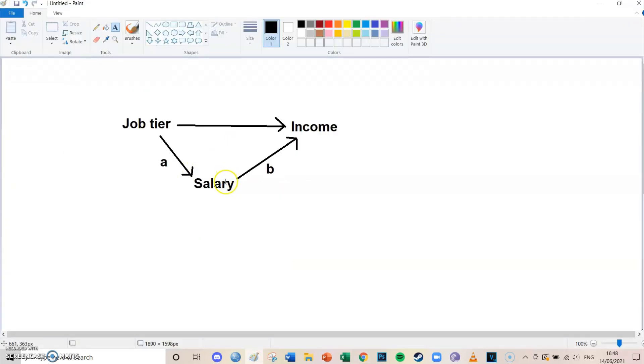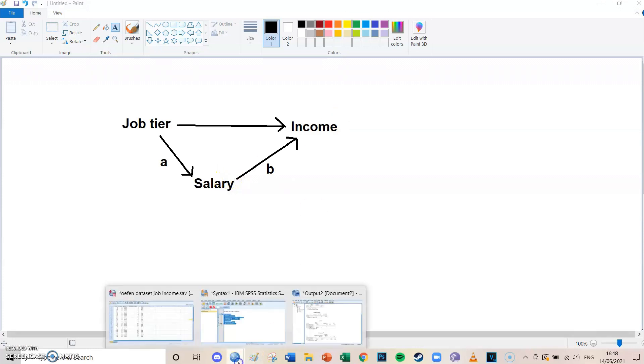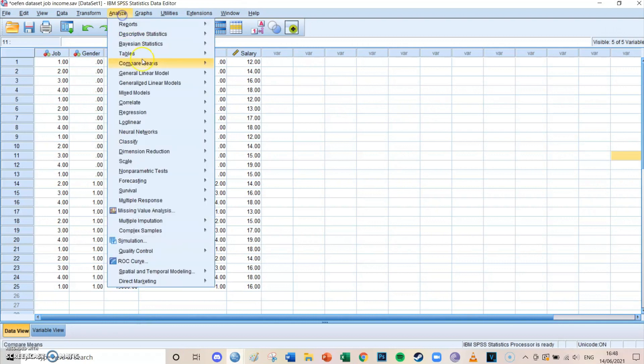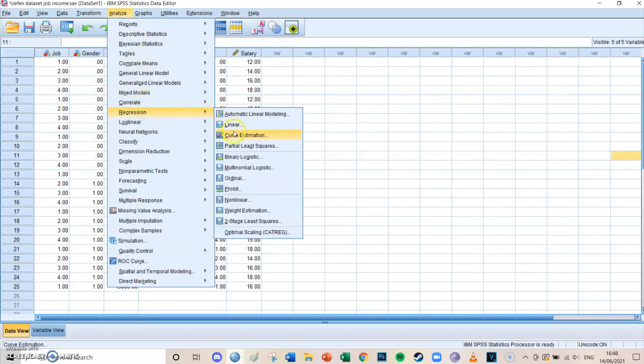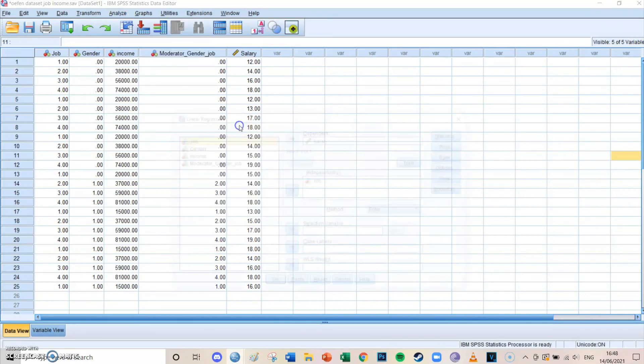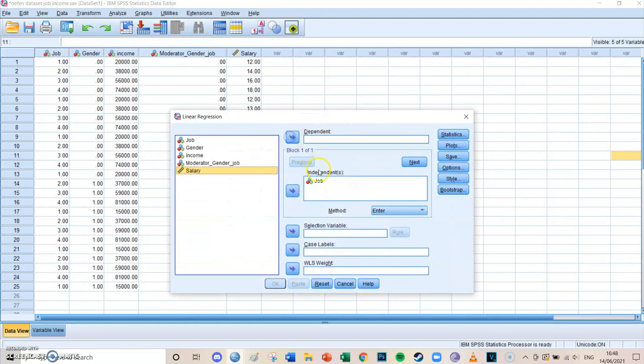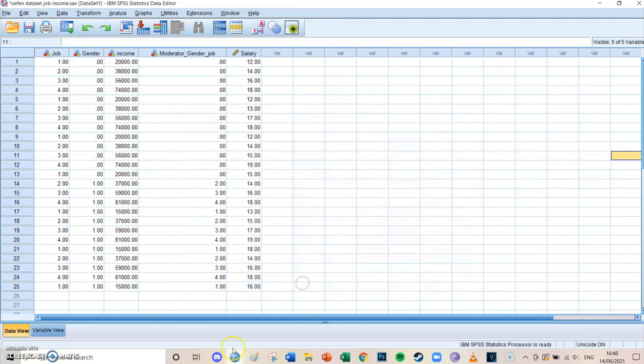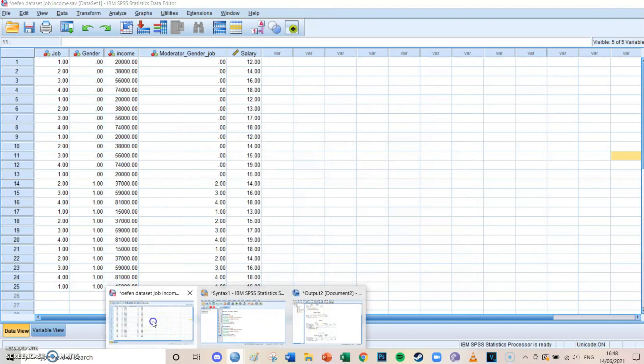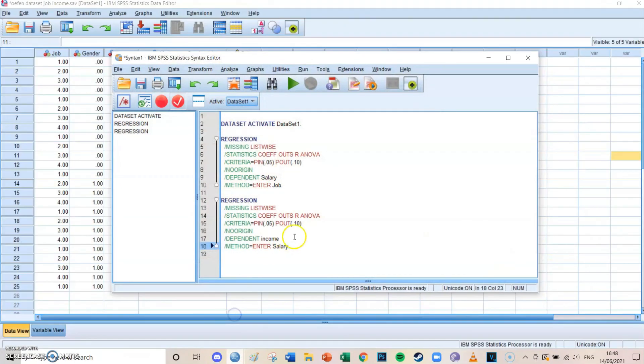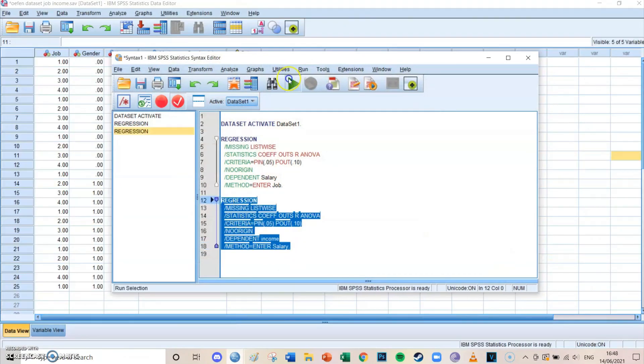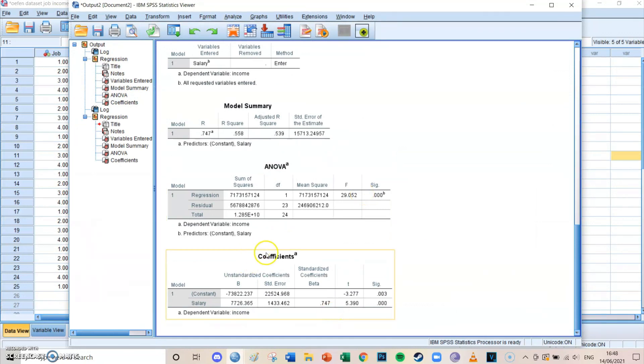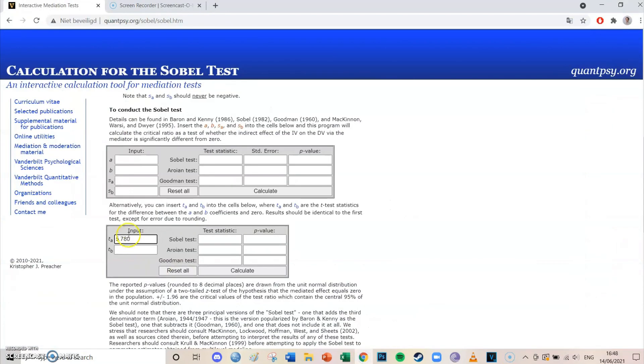Go to Analyze, Regression, Linear. We've removed the previous two variables, and this time we're going to take salary as the independent and income as the dependent variable. You press Paste, go to your syntax, select the lines, press the big green play button. Then if you go to the bottom to the coefficients table, you see that the effect of salary on income is also significant and that the t value is 5.390. So we put that in over here, 5.390.